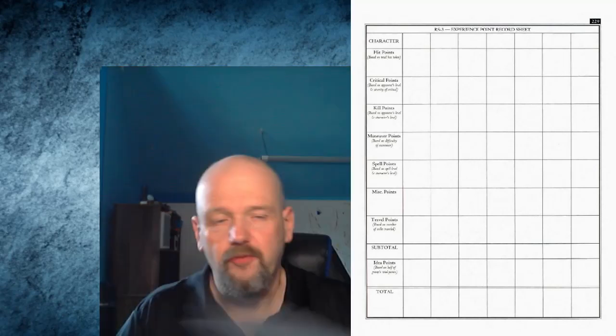There's the chart. First row, you put your names up there, no big deal. Hit points - if they're in combat situations they're going to take damage. Put it down. They get points for taking damage. Every hit they take, they get an experience point.